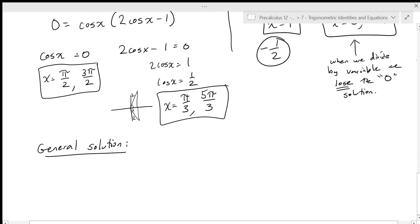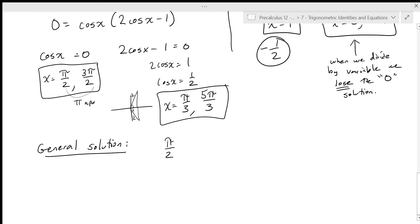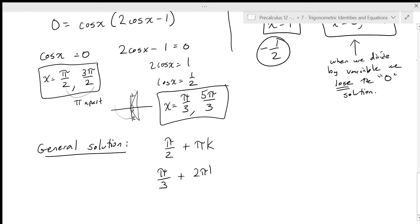My general solution: for pi over two and three pi over two, I notice they're exactly pi apart, so I can write this as pi over two plus pi k — that's a shortcut when the spacing between solutions is equal. For pi over three and five pi over three, the spacing is not equal going around to quadrant four, so I need to write separate solutions: pi over three plus two pi k, and five pi over three plus two pi k.